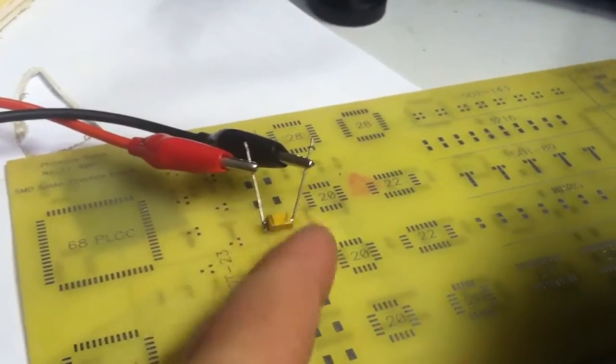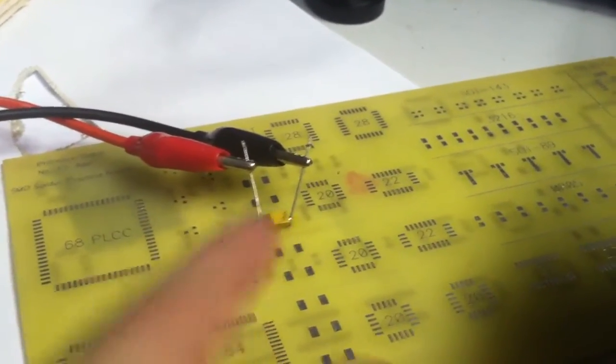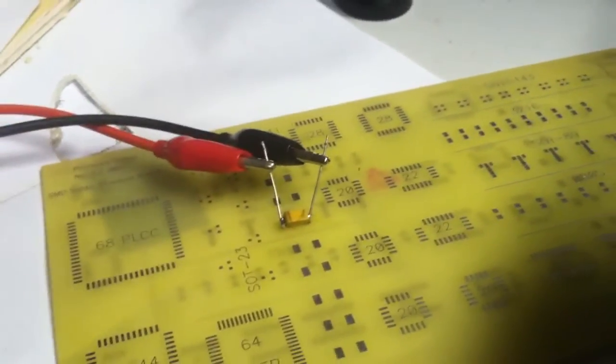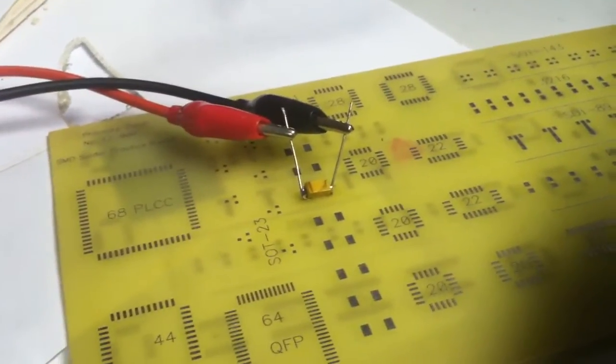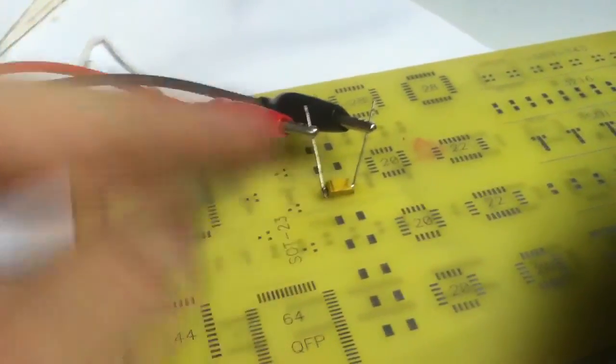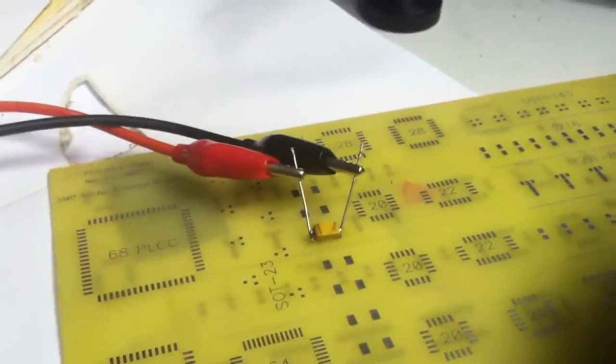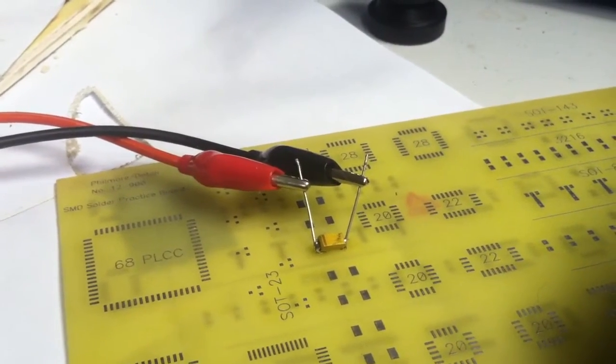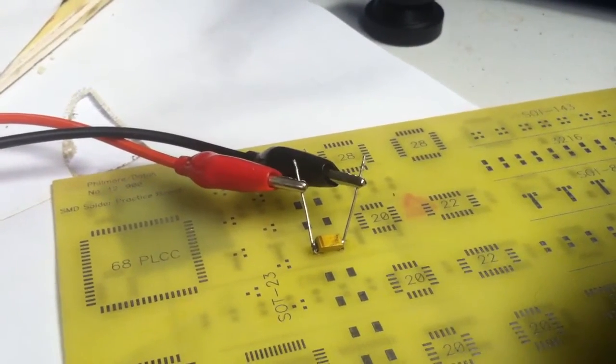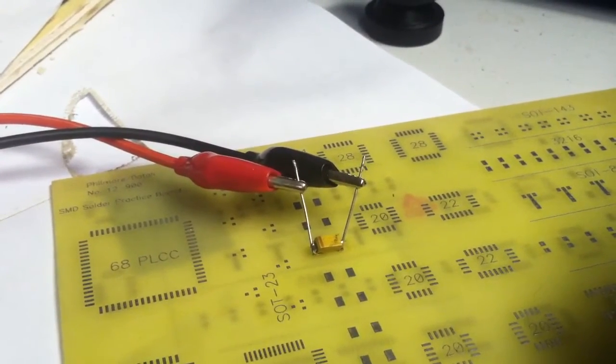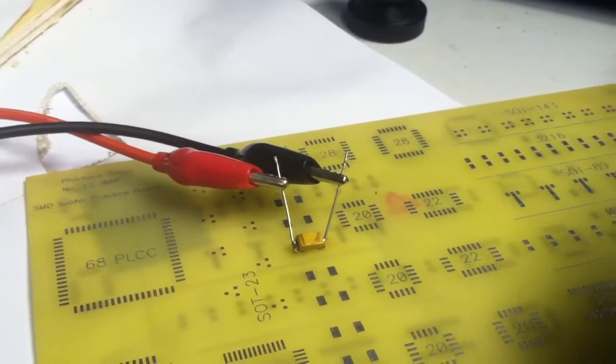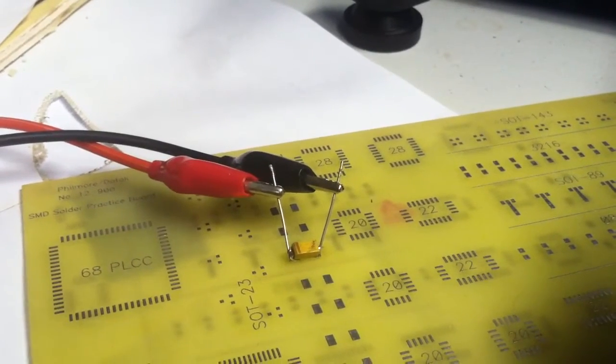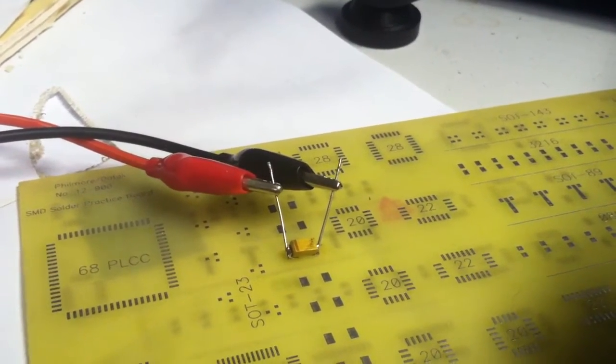But for today, I'm going to show how and what this thing looks like - a tantalum capacitor when it catches on fire, when you have too much current loading across it.